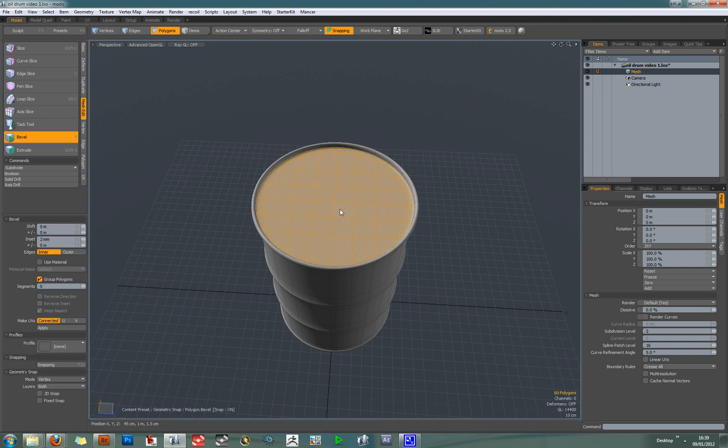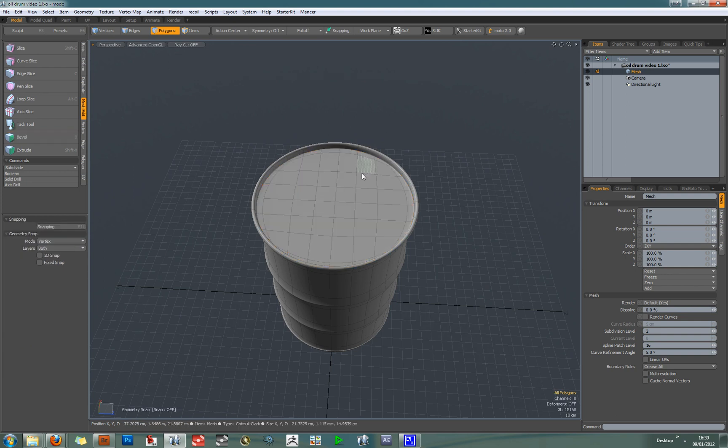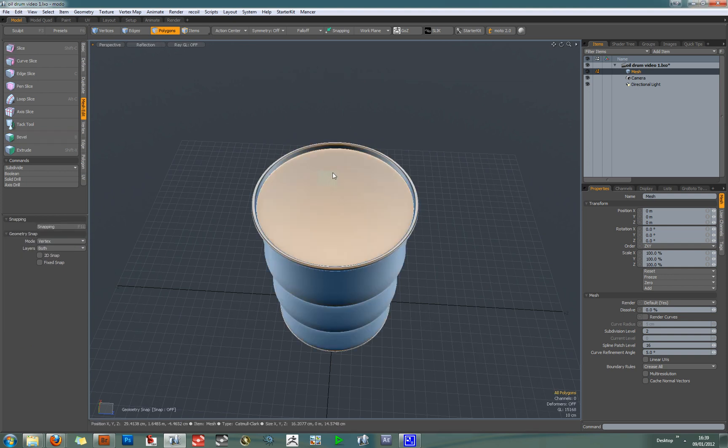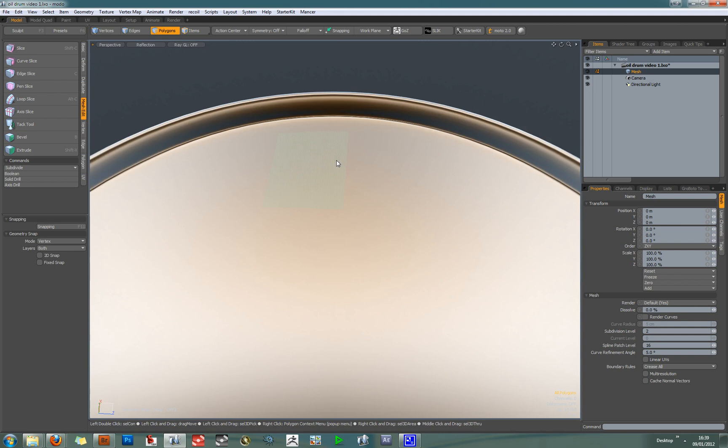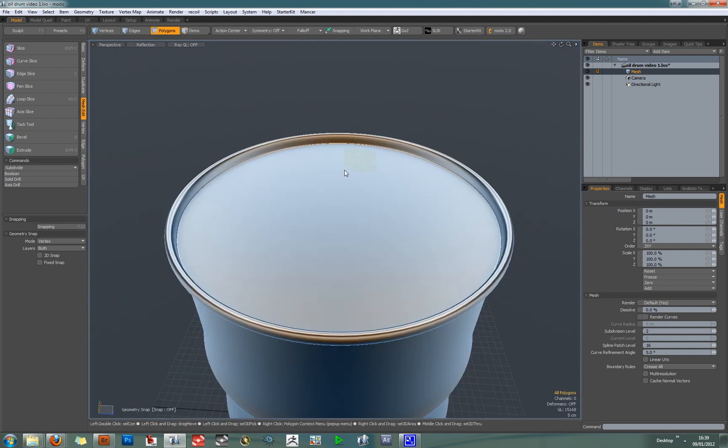Hit the B key to activate the bevel tool and make sure snapping is off. Click in the viewport and just do a 2mm bevel. Now if we go back to reflection mode, we can see we've got a really crisp edge.